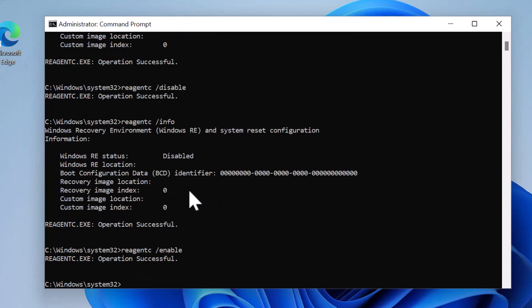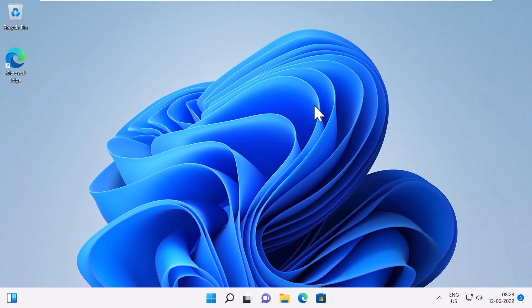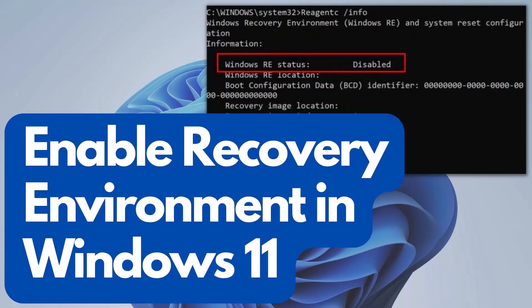An 'Operation successful' message will appear on the screen to indicate that the recovery environment is successfully enabled on your computer. You may close the Command Prompt and start resetting your Windows 11 or Windows 10 installation again. I hope you like this video. For more videos like these, please subscribe to my channel.